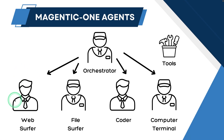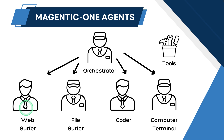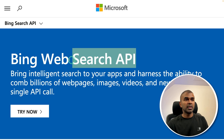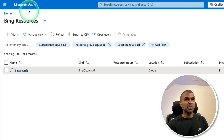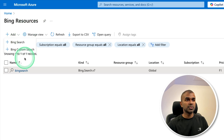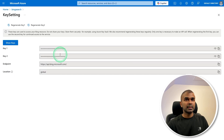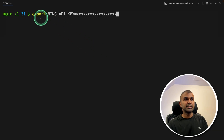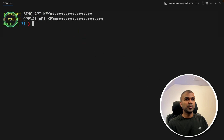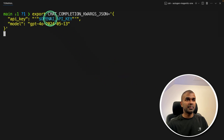Step two is configuration. The web surfer agent uses a Bing search tool to search the internet, and the computer terminal agent uses Docker to run code. For the web surfer, you need to set up a Bing search key. Go to the Bing Web Search API, log into Microsoft Azure, create a Bing search resource, then click manage keys to generate your key. Then export your Bing API key, your OpenAI API key, and the chat completion arguments in your terminal.